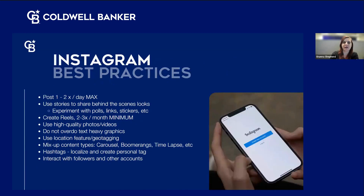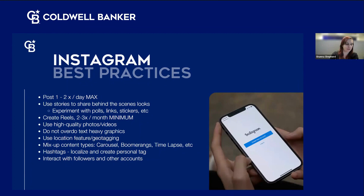Best practices for Instagram: post one to two times a day max, and no more than about five times a week. Using stories is really important — Instagram pushes stories a lot, and you can experiment with polls, links, and stickers. The nice thing is you can connect content between Instagram and Facebook — anything you post on Instagram can automatically share to Facebook and vice versa. So you're not having to come up with different content or post to them separately; you can do it all at once.